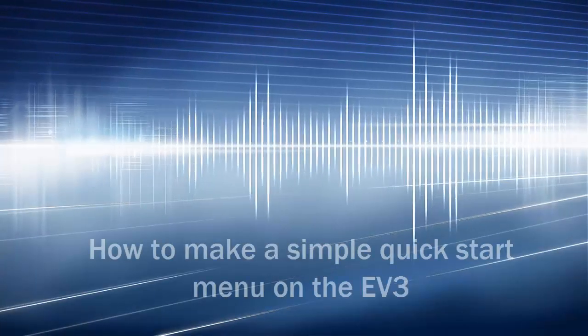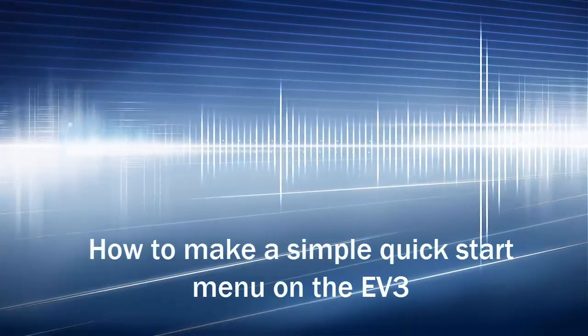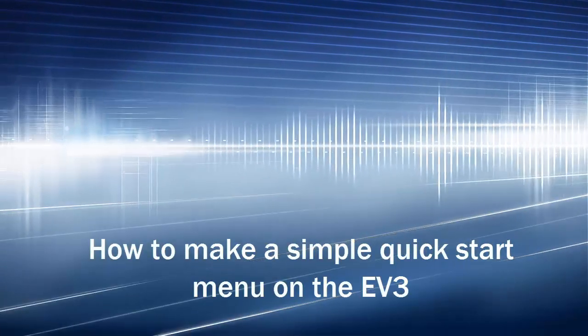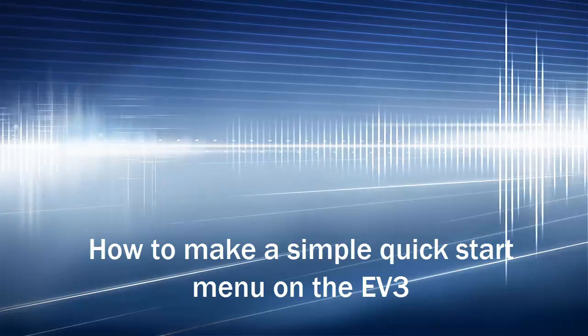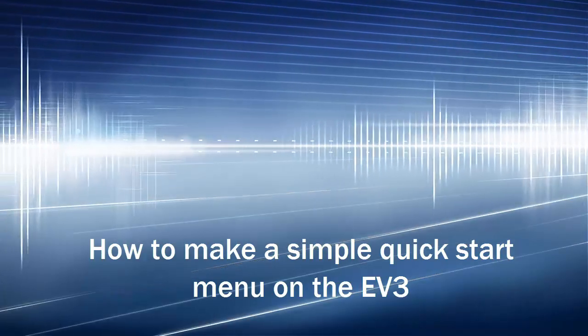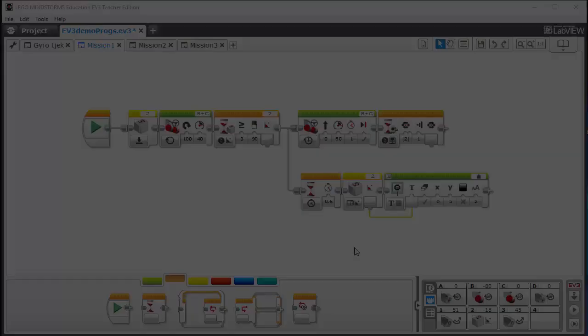Hi, this is a walkthrough on how to make a simple menu program so it's easier to start the missions in an FLL tournament.